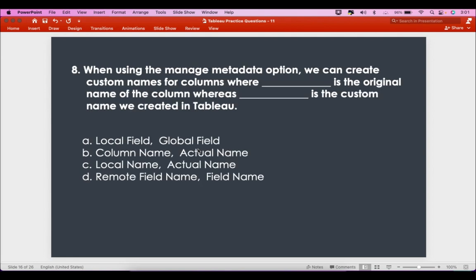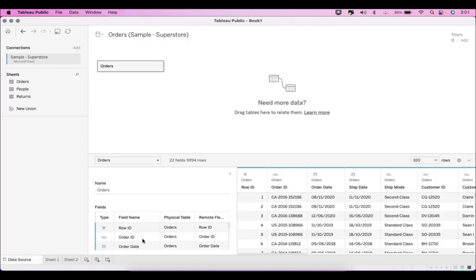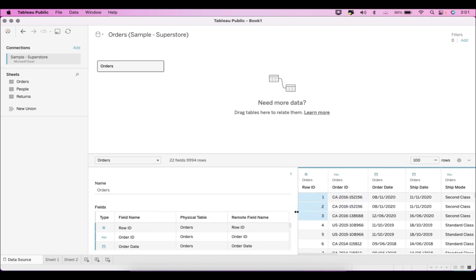The eighth question is: when using the manage metadata option, we can create custom names for columns, where blank is the original name of the column and blank is the custom name we created in Tableau. Let me go to Tableau and into the data source. Here is the metadata, and you can see Field Name, Physical Table Name, and Remote Field Name.